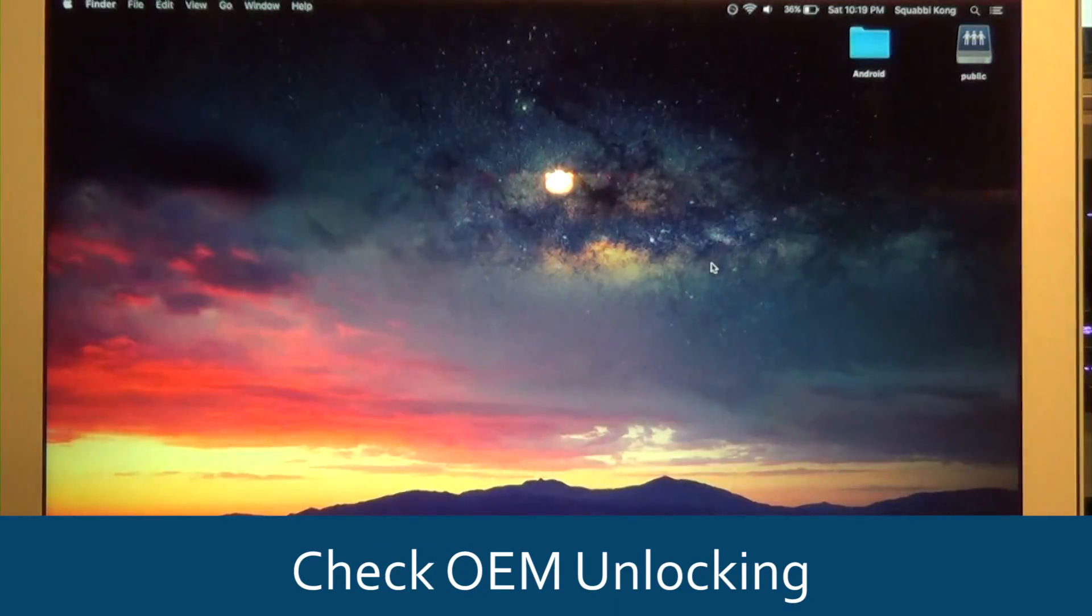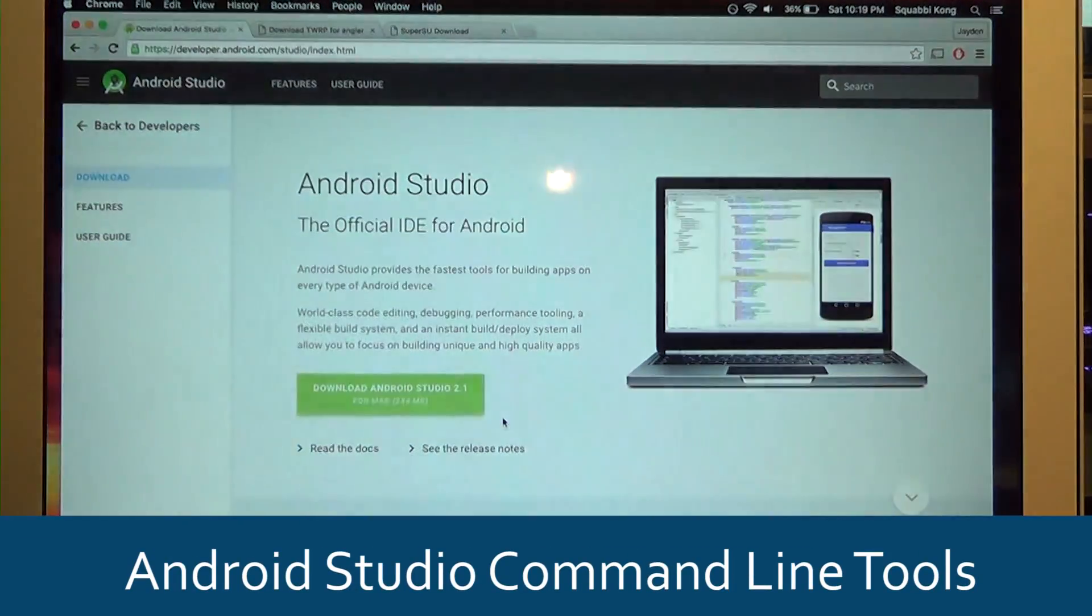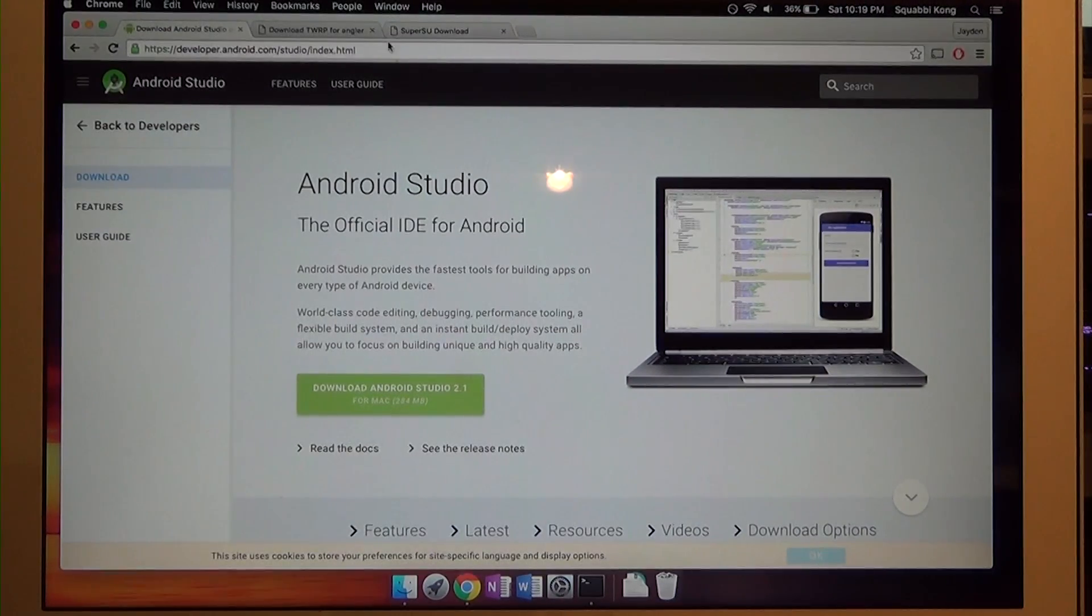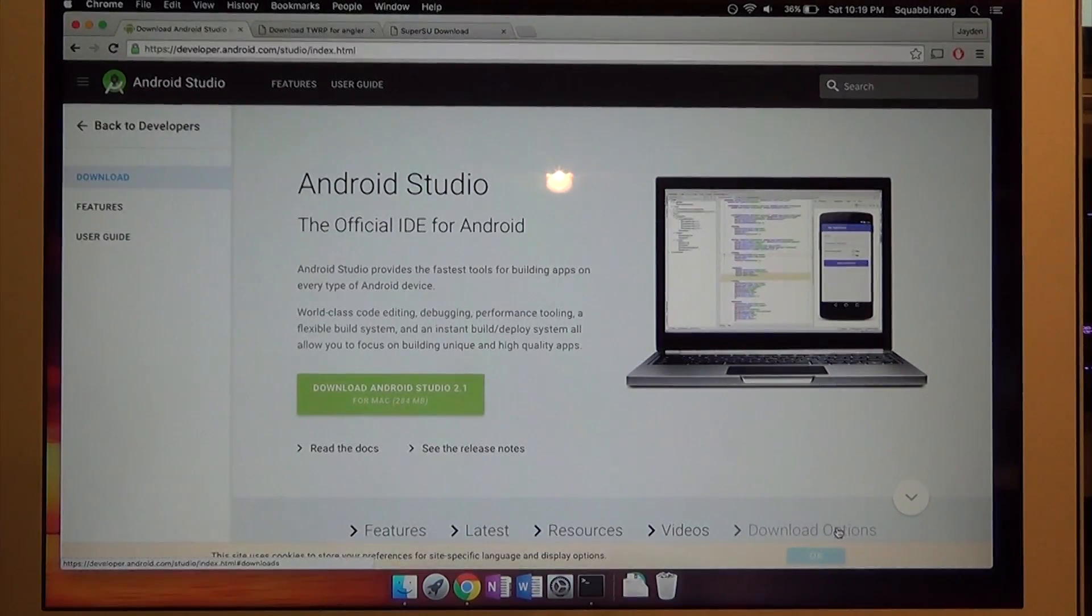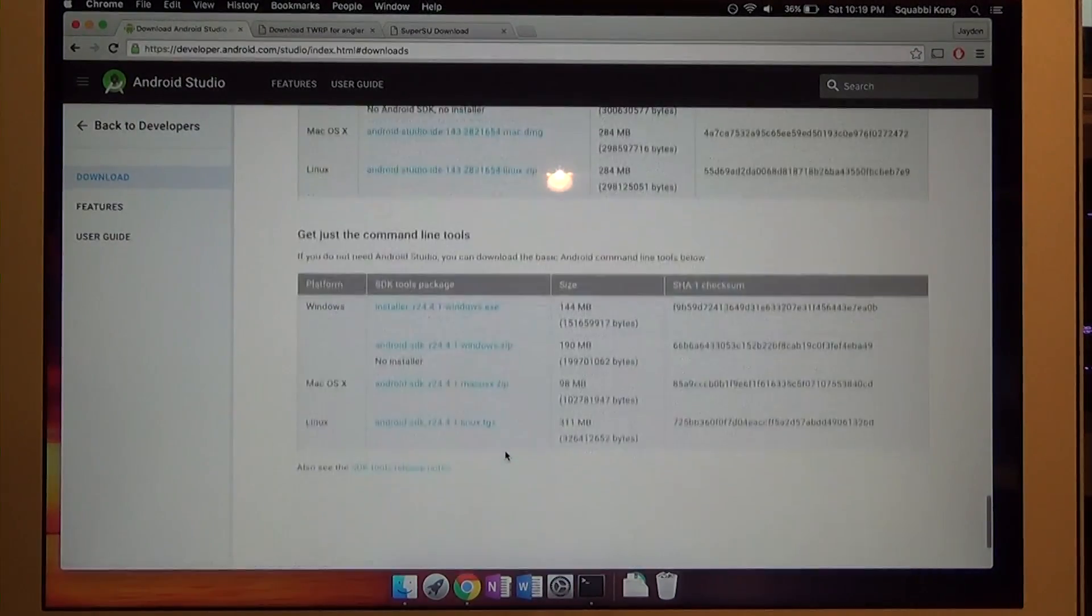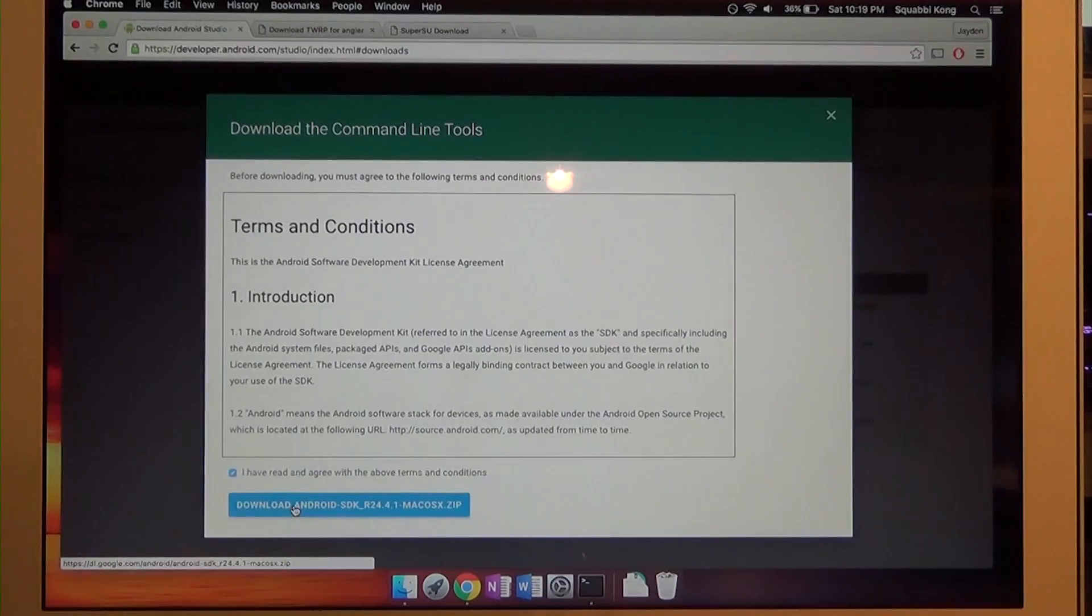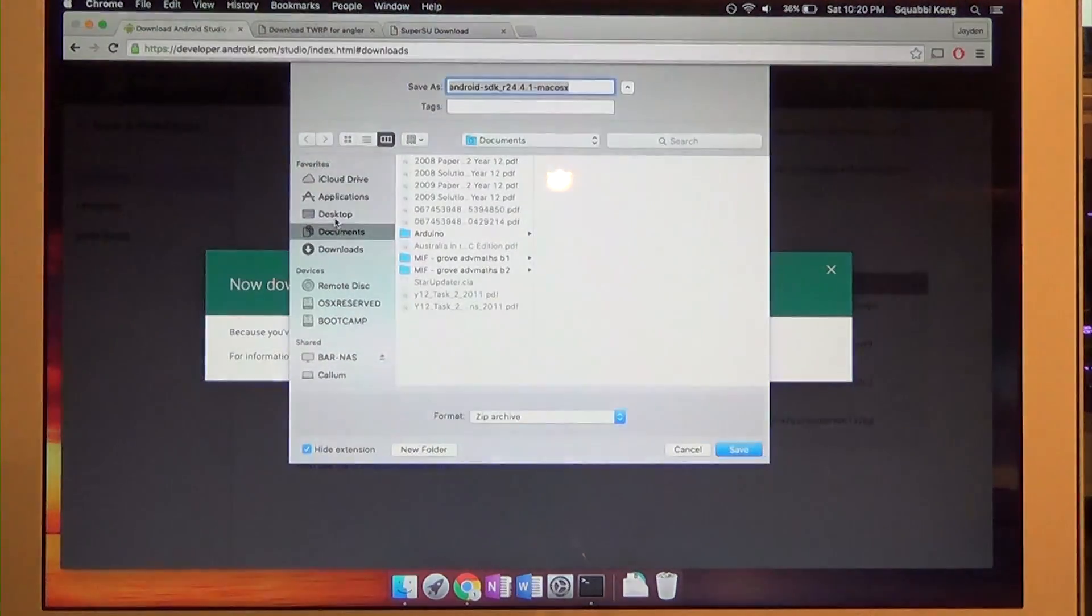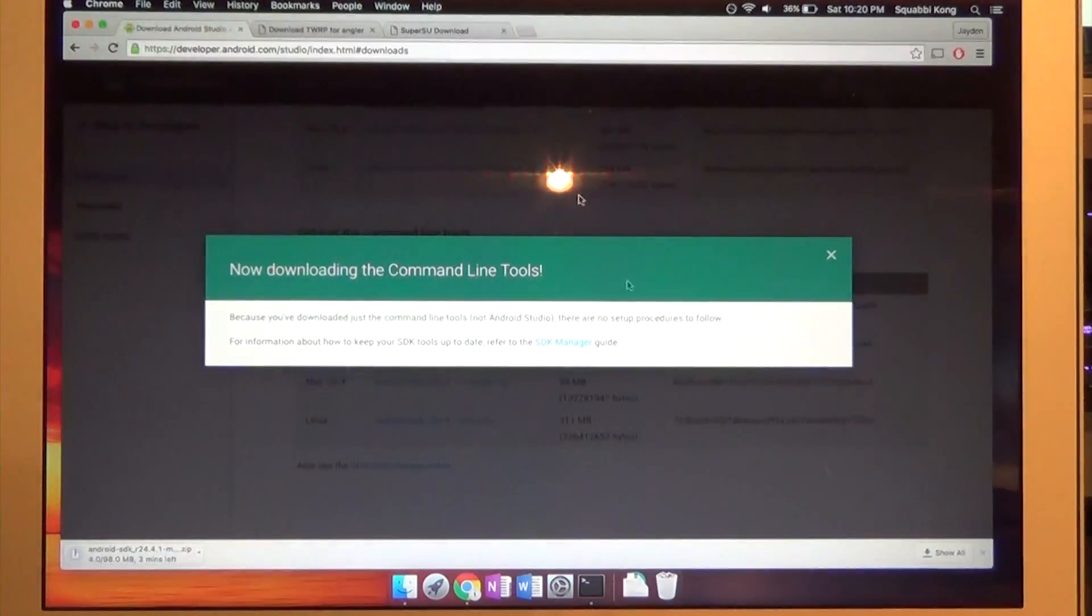Now head over to your computer and you'll need to go to these links down below. First we're gonna set up the Android tools so we can use fastboot to flash the required images and unlock the bootloader. Head over to this first link, click on download options near the bottom, scroll down to the command line tools, and click on the Mac OS X command line tools for the Android SDK. I have this Android folder on desktop where I'm just going to save everything.